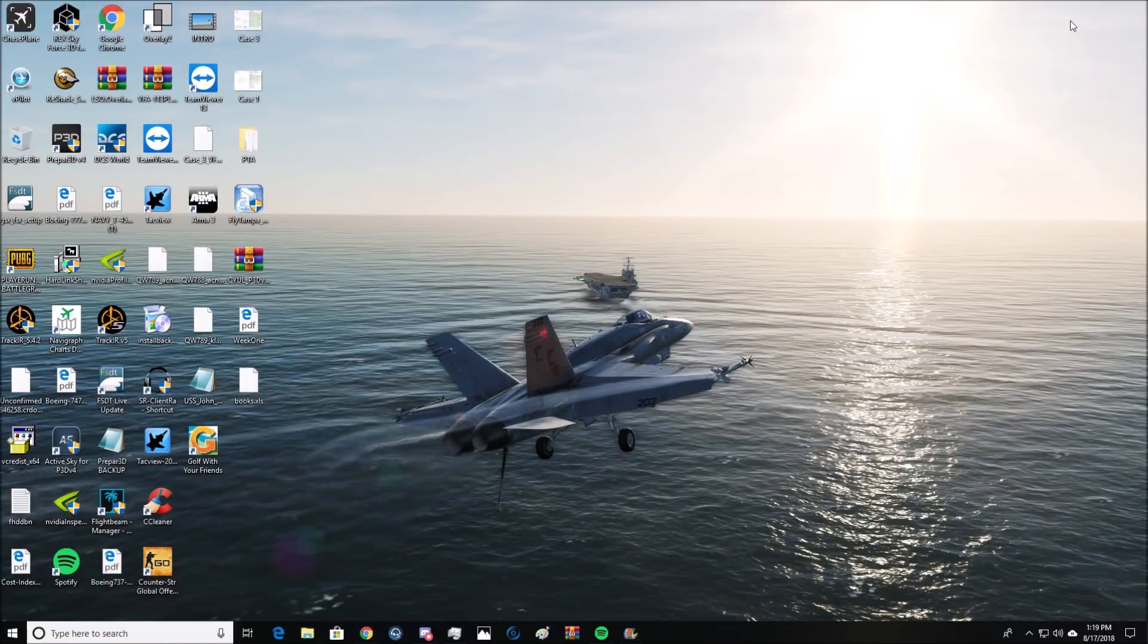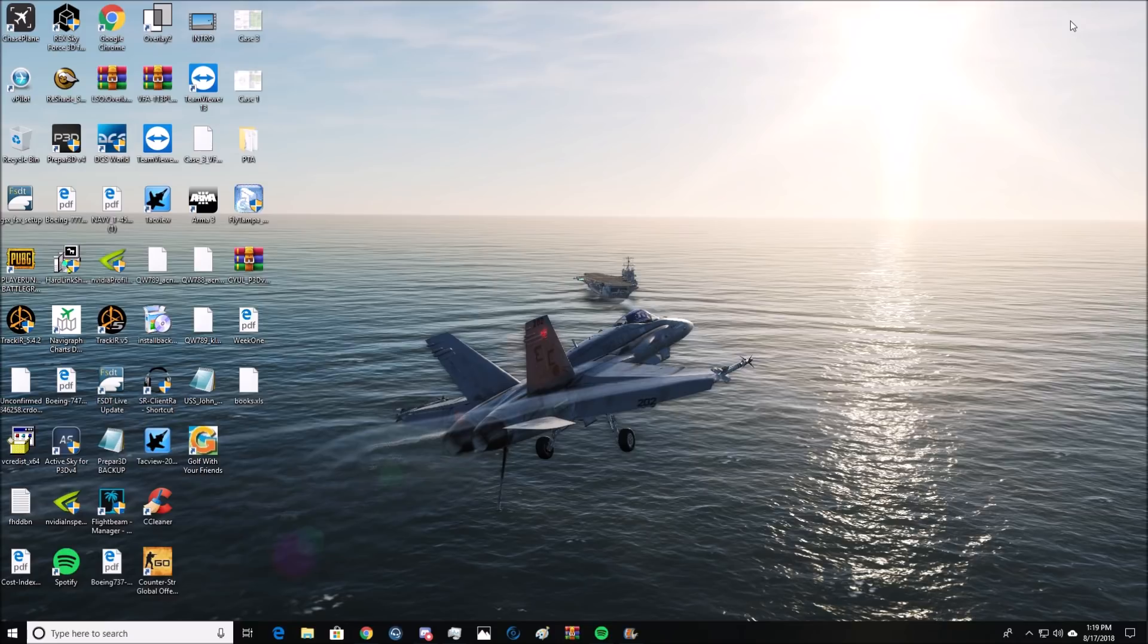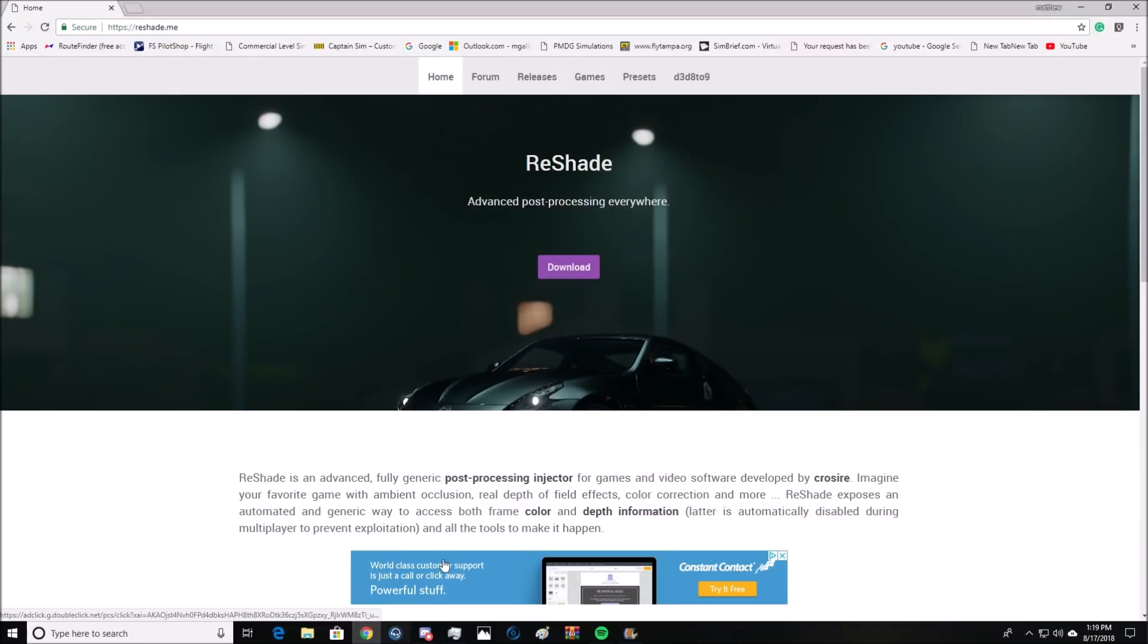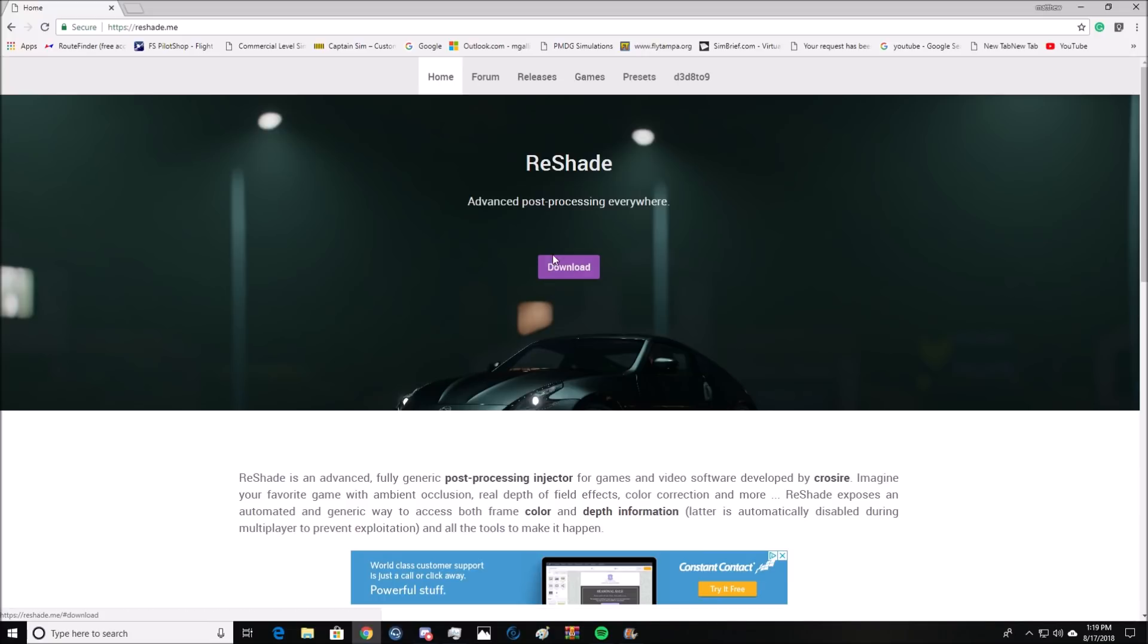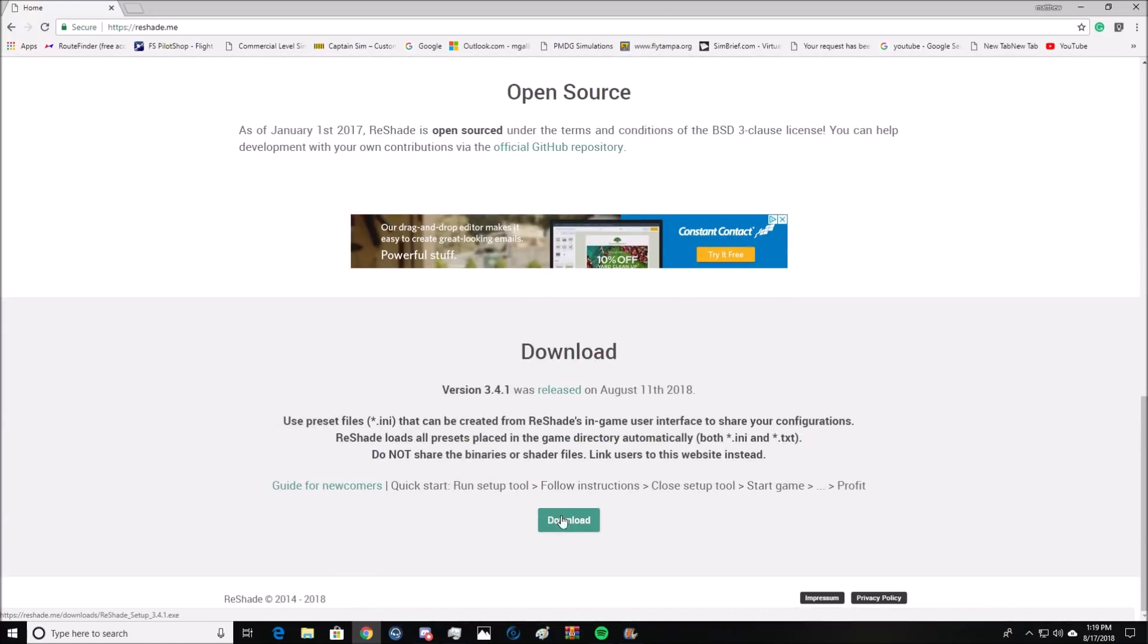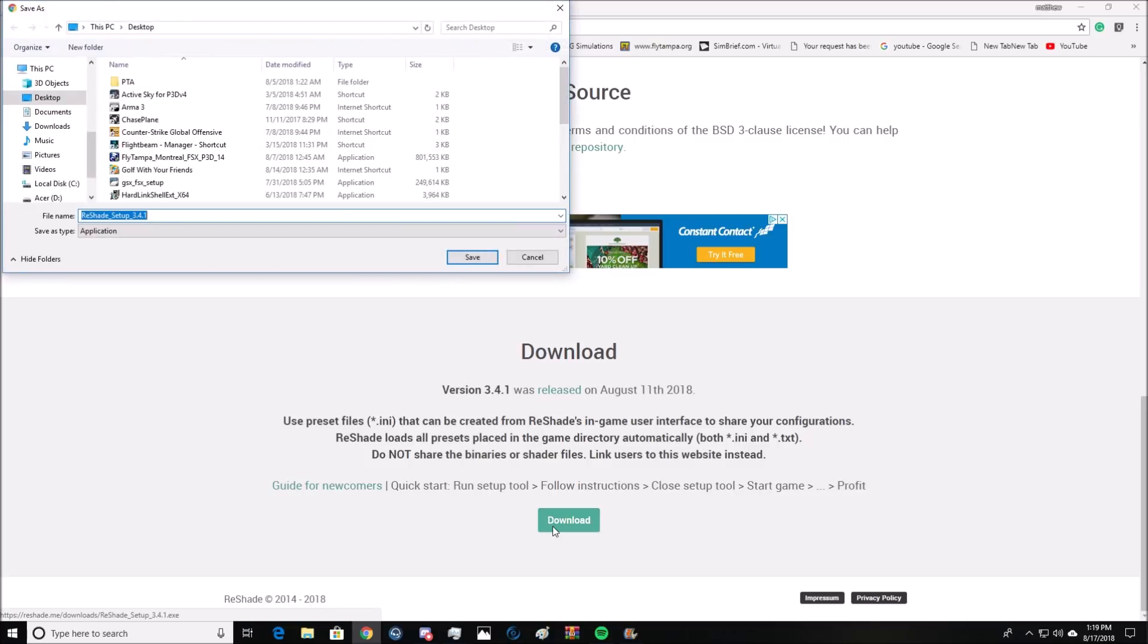To install ReShade, a couple things need to happen: DCS has to be closed and you have to have an internet connection. So we're going to go to Google Chrome. This is the link to ReShade. I'll put it in the description and also disclaimer, this works for pretty much almost any game. If you run P3D, it works for that as well. So what you're going to do is hit the download button. It'll scroll you down to this download link. You press download. You save it where you want to save it. I saved mine to my desktop and you press save.